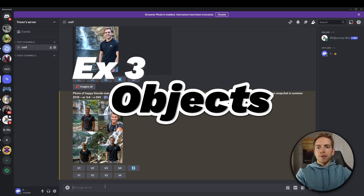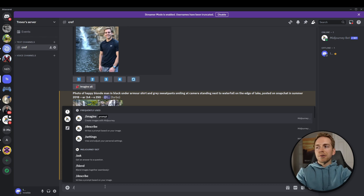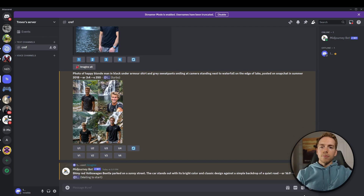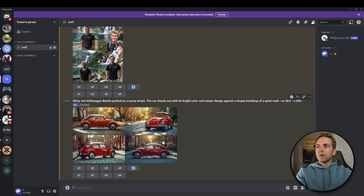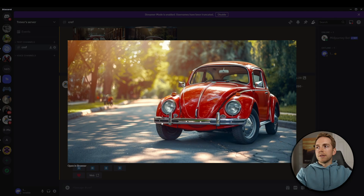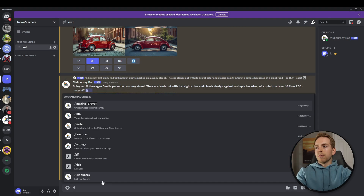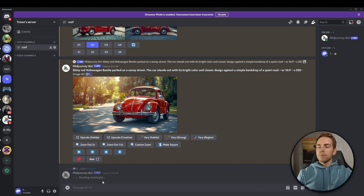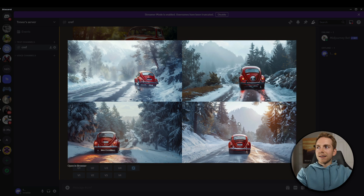Example number three: I've played around with objects other than people and trying to use them as a character reference. It seems to do a decent job with it. The example I have is a shiny red Volkswagen Beetle. We'll come up with this image and then try to reuse it using the character reference feature. I really like the top right image, so we'll upscale that, copy its link, and create a new prompt: car driving up mountain path, very snowy, same aspect ratio, with a character reference to the red Beetle. Look at these results — it does a great job taking our Beetle and putting it into a new background.